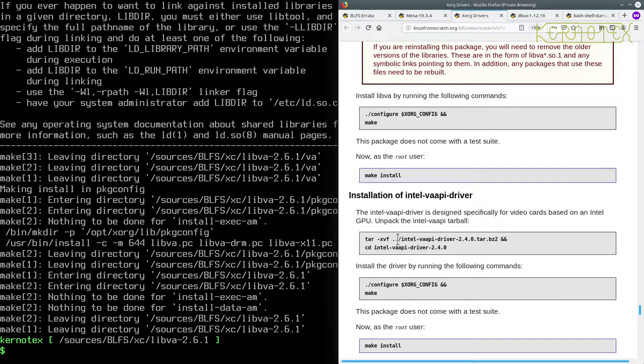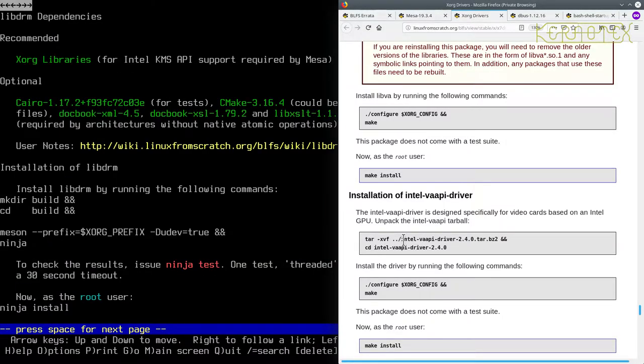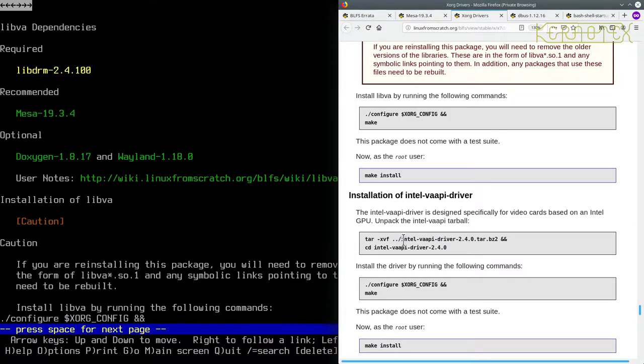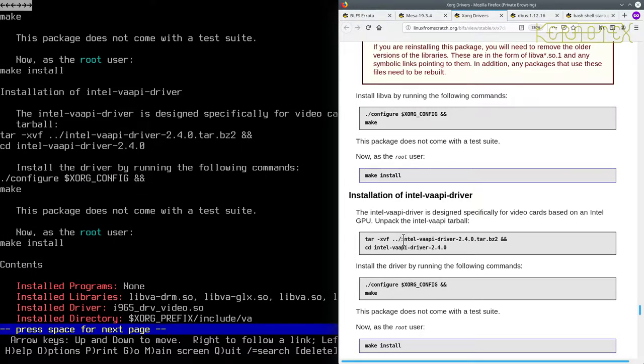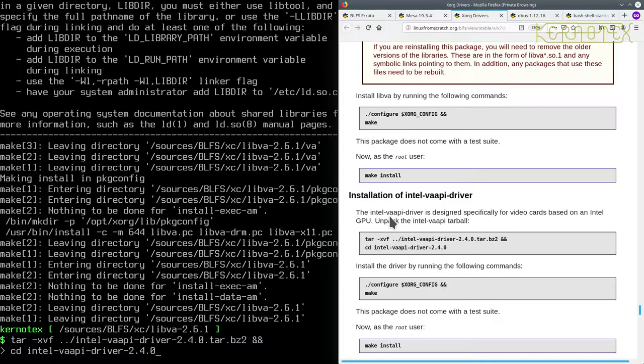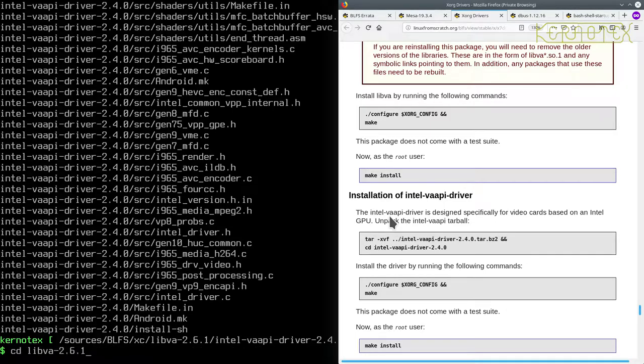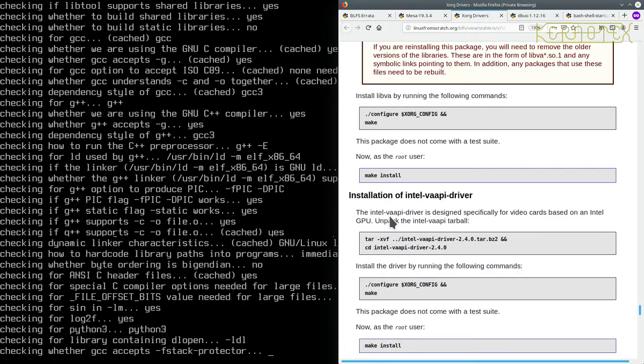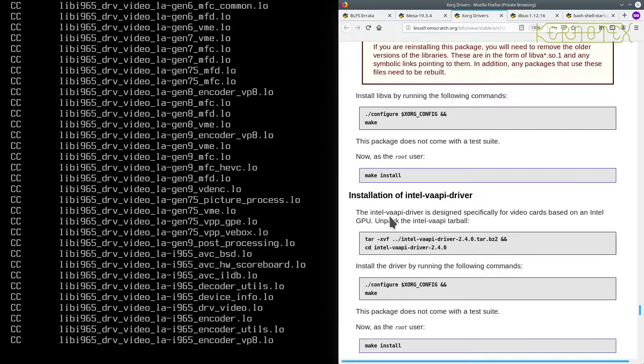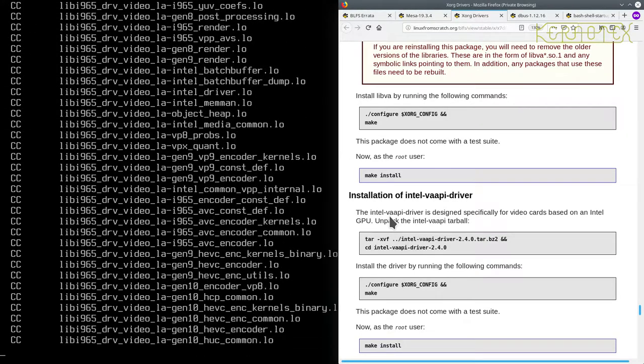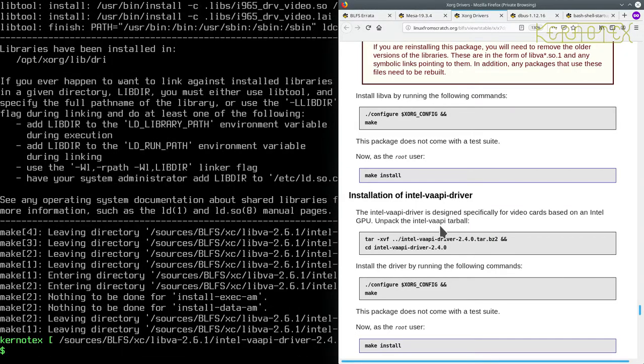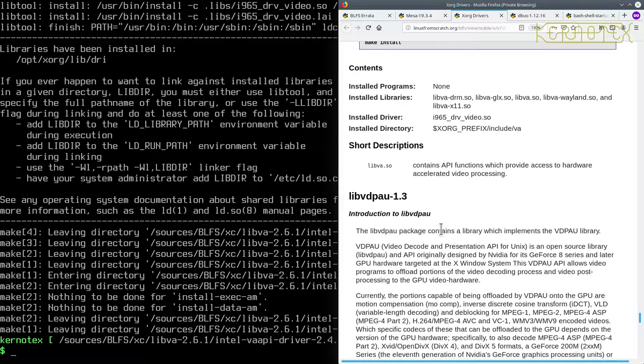There's no test suite, so we can just do sudo make install. Okay, that's done. The vAAP driver is specifically for video cards based on Intel GPU, so it is as I thought. And it looks like we've got to extract that in the current directory because it's extracting the archive as if it was in the directory above.